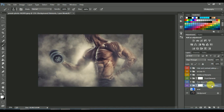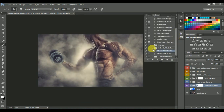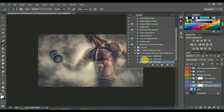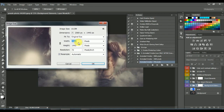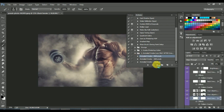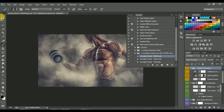Now activate the background element layer. Go to Actions again and click on the second action. You can see there are three options — you can use any of them according to your image size. I am using 3000 pixels. Click on the play button and see the magic.